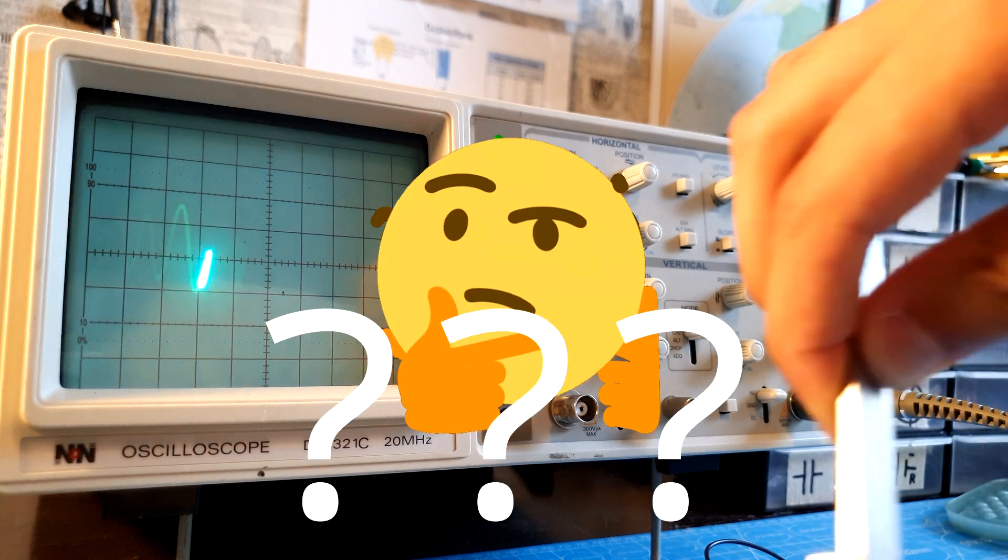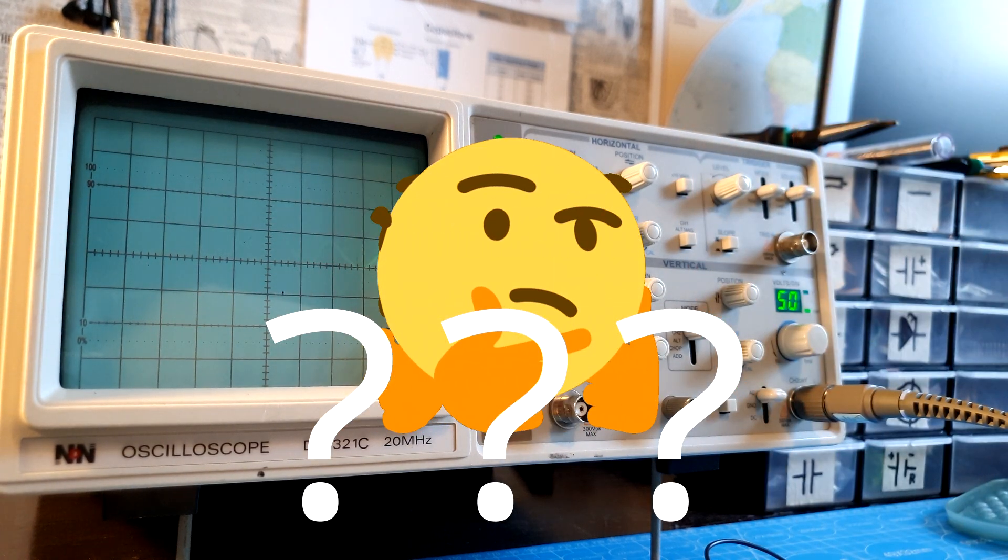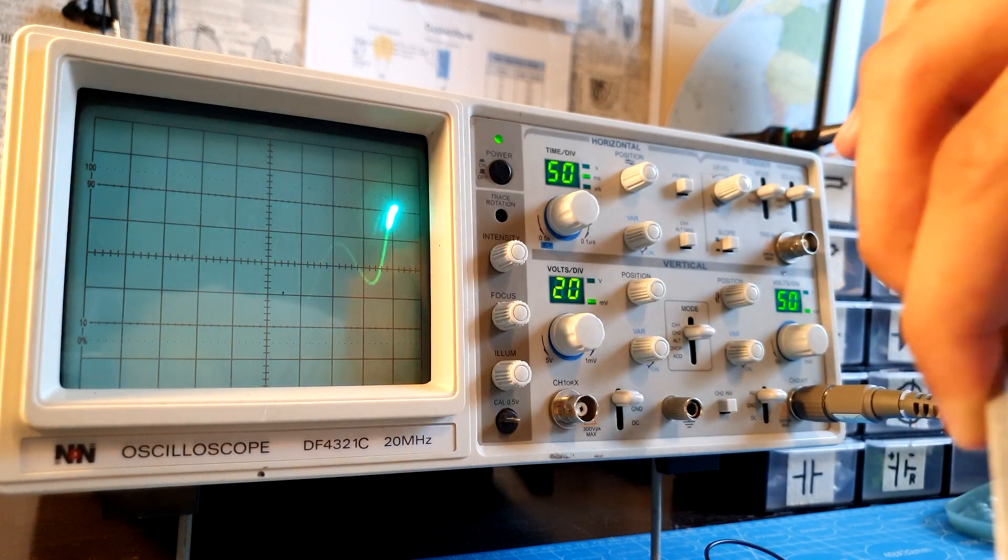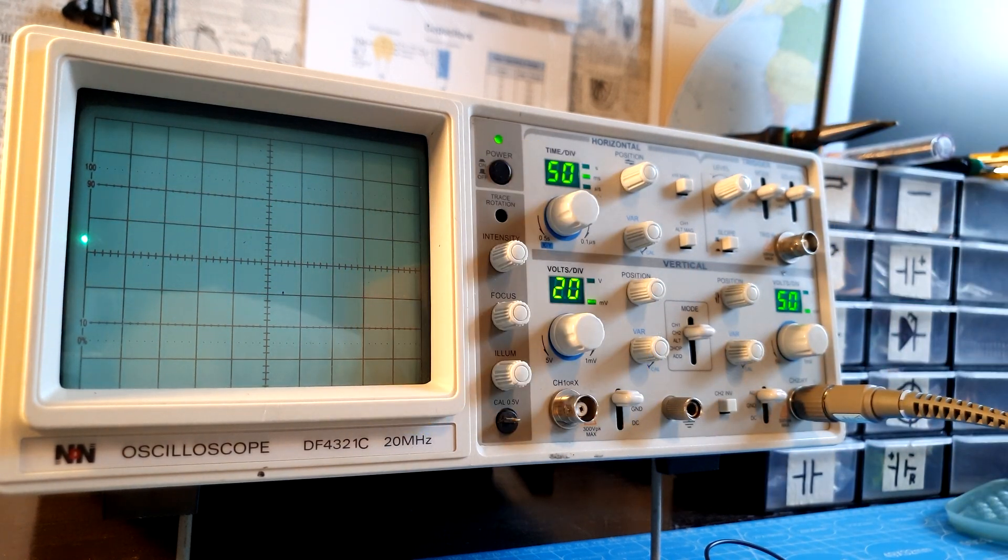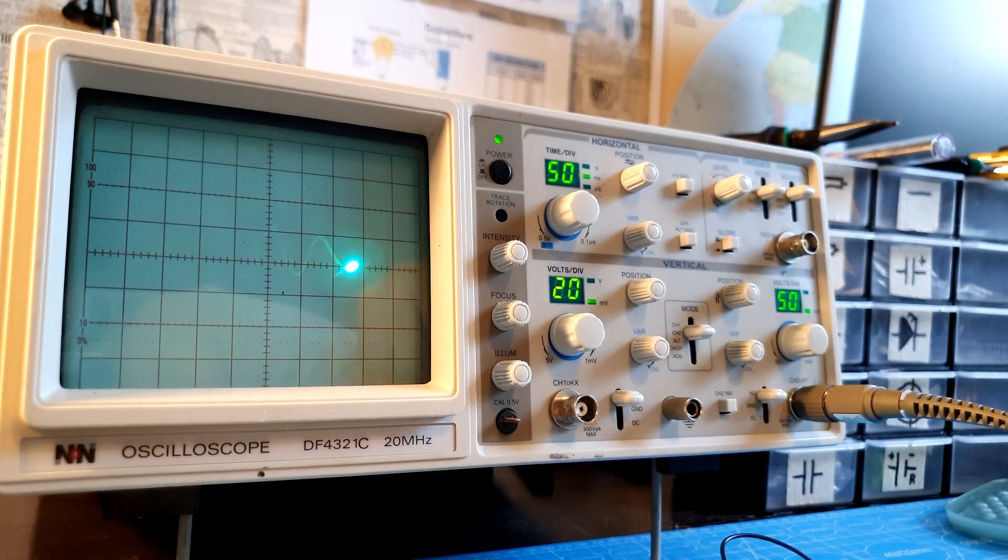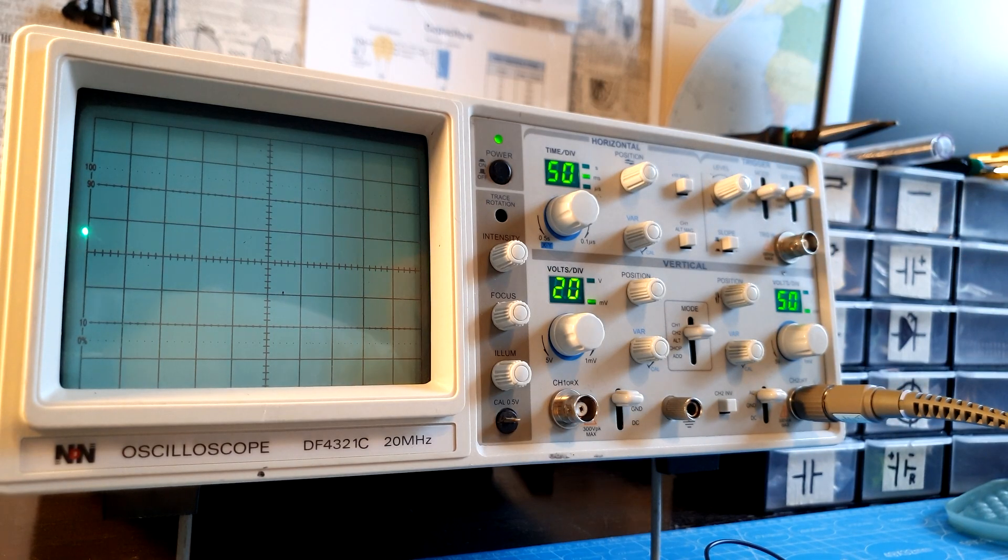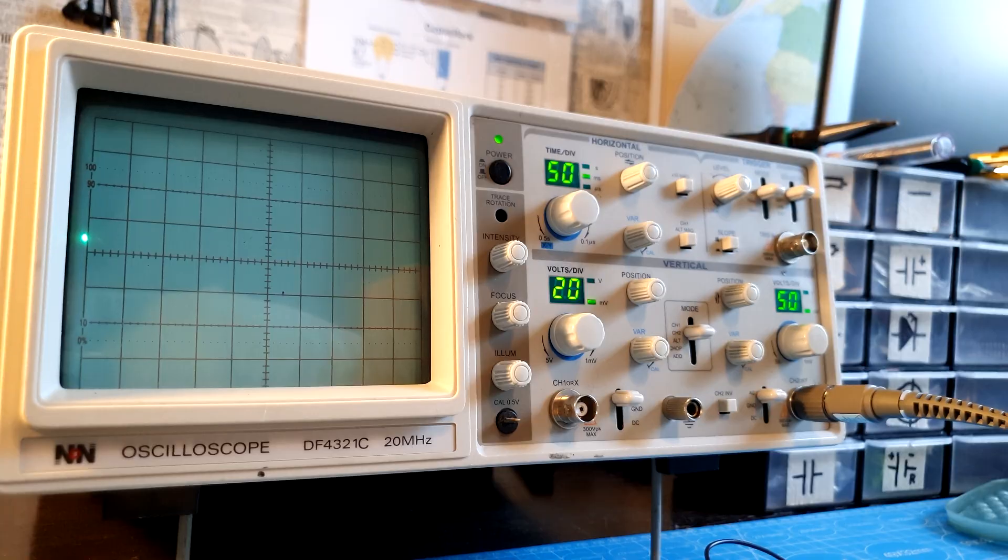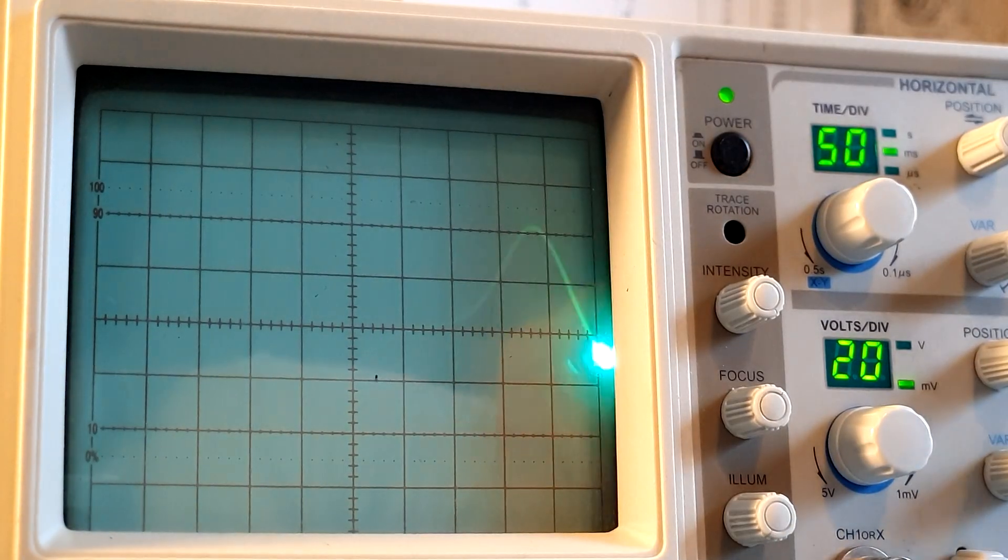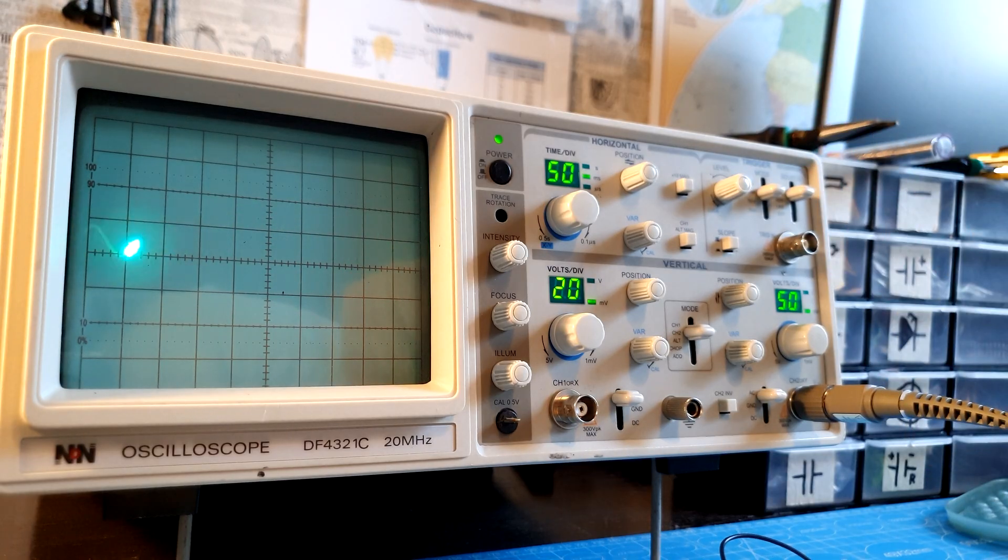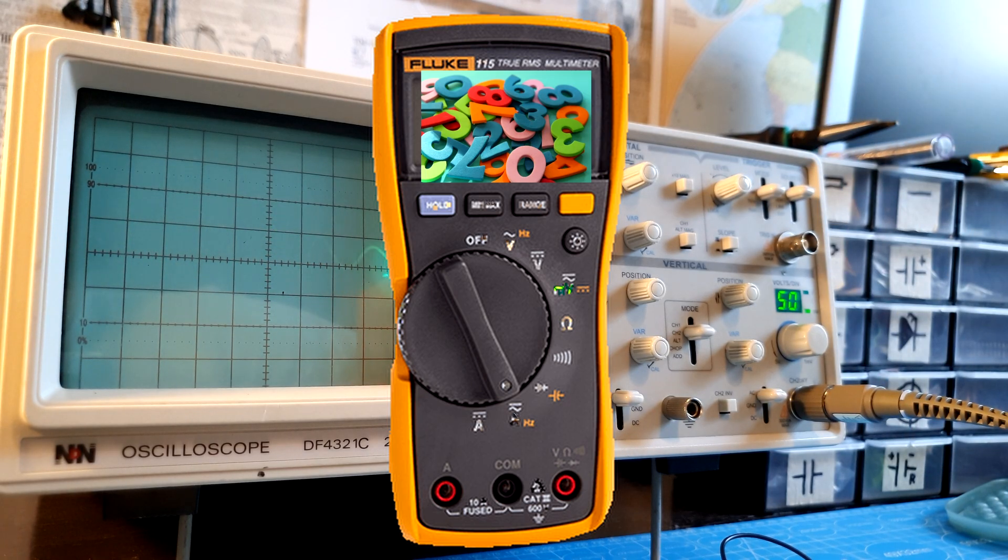So why aren't we just using multimeters? Apart from voltage readings, an oscilloscope can tell you about the frequency and waveform with great precision. You can see the information displayed neatly on a screen instead of just seeing numbers.